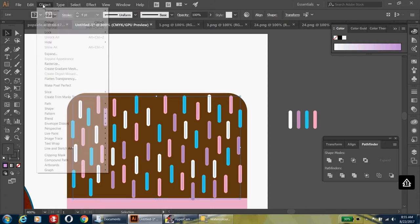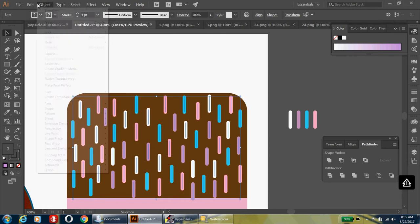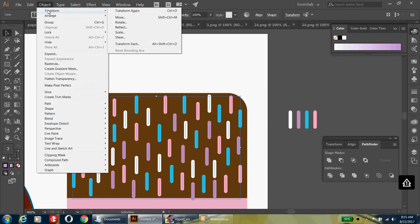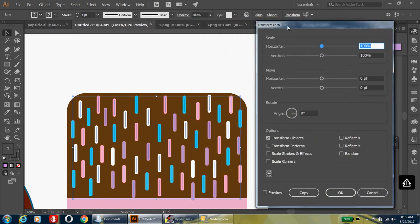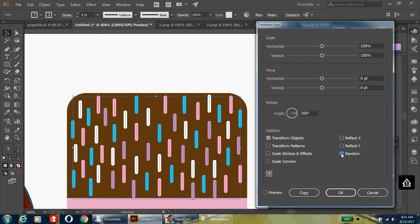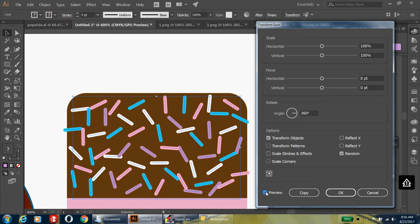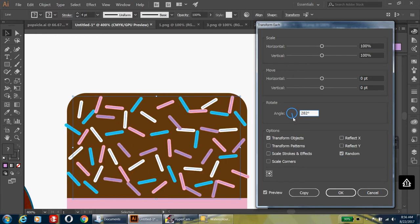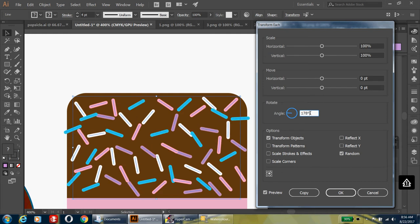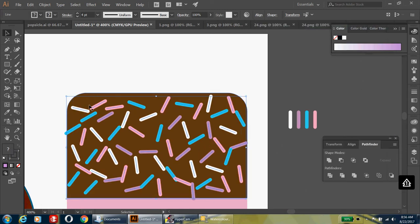Go up to Object, find Transform, and select Transform Each, because we're going to transform each of these little sprinkles. In this panel, configure the rotate angle setting to 360 degrees, then check the Random option. Click Preview to see what it's going to look like — you can change the angle if you don't like it — then hit OK.